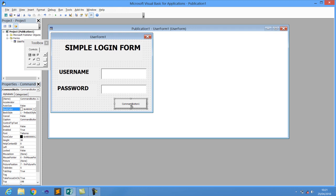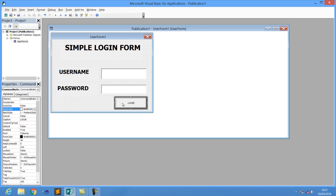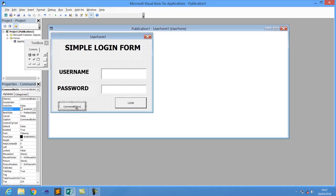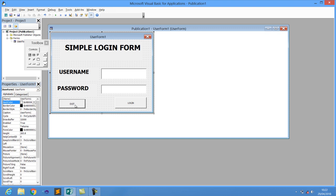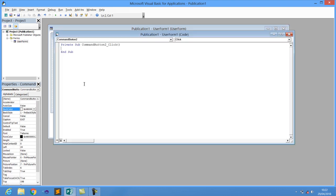Change this button's name to 'Login'. Then drag in another button and create one for Exit — change that button's name to 'Exit'. Now let's go straight to the coding.